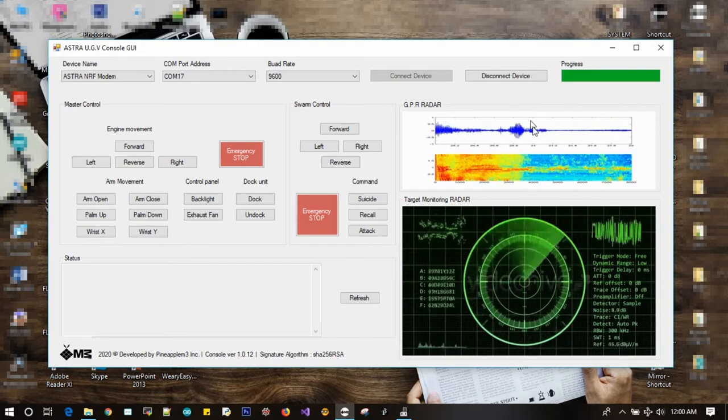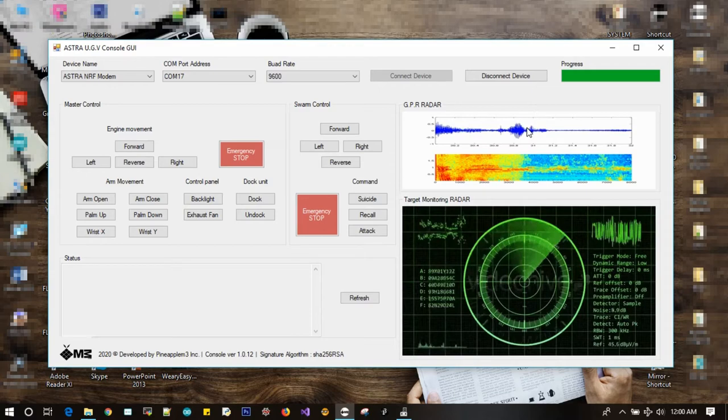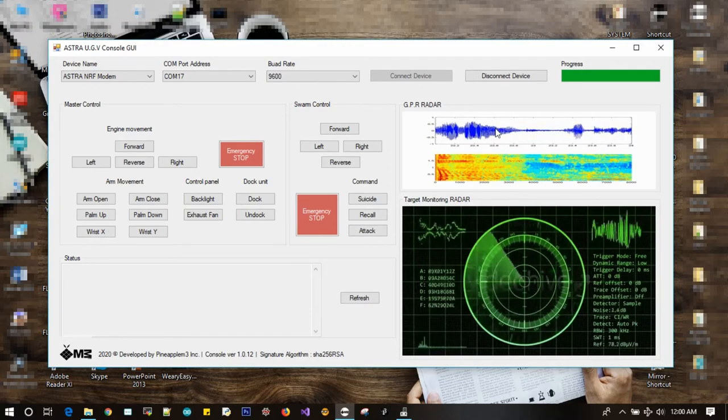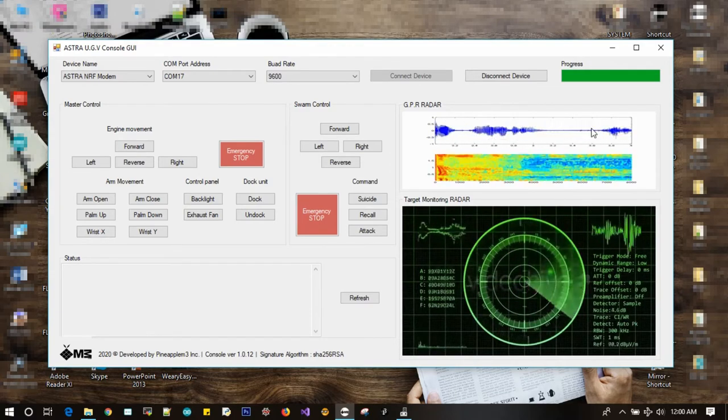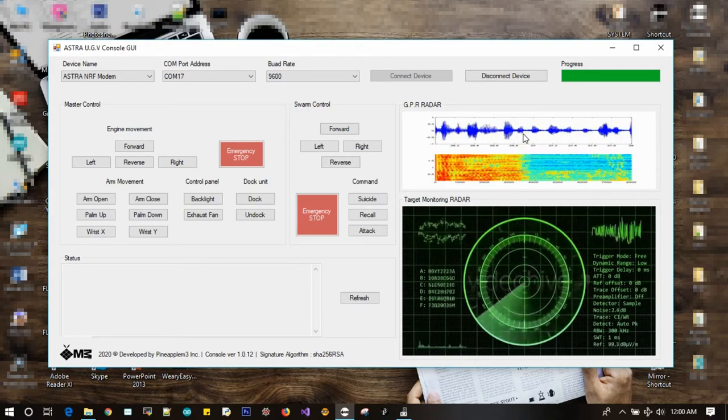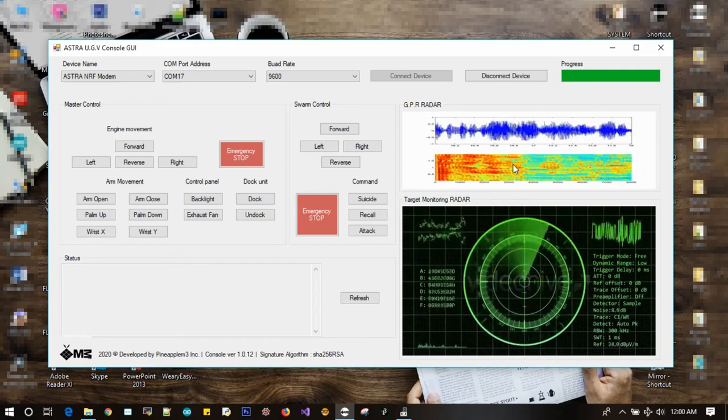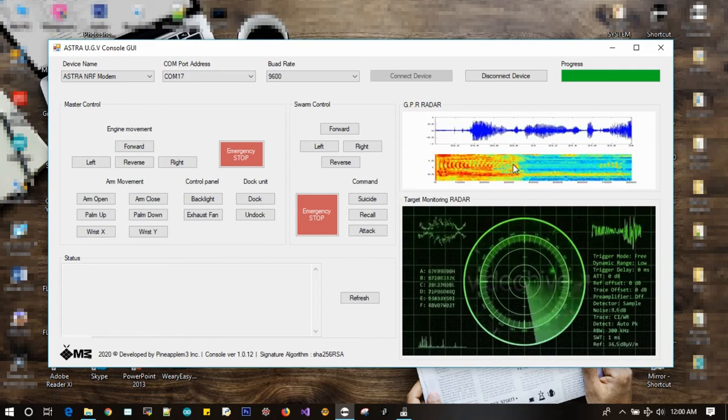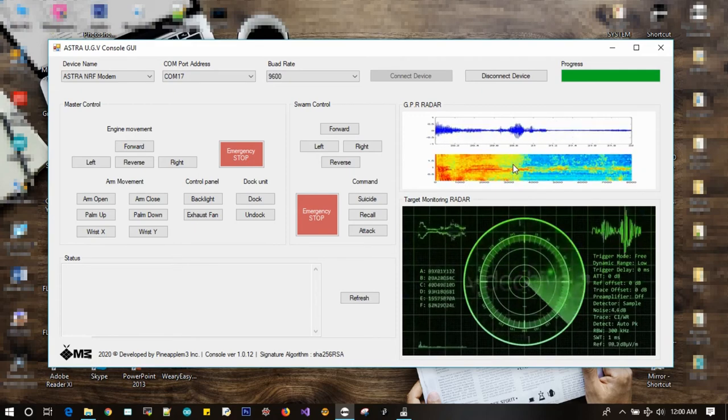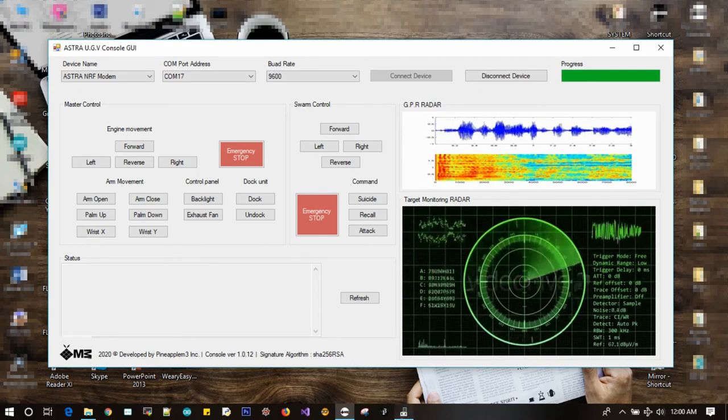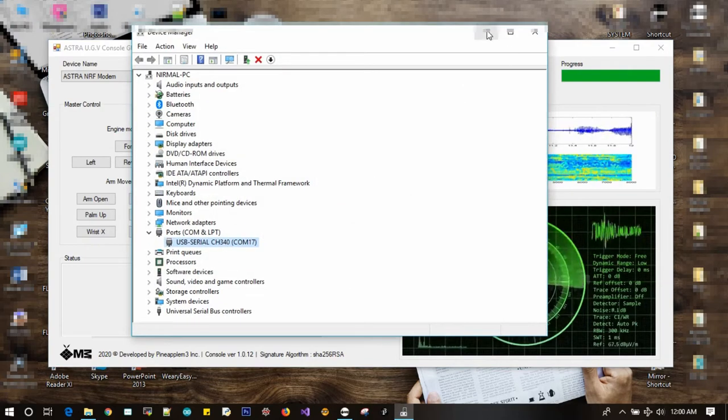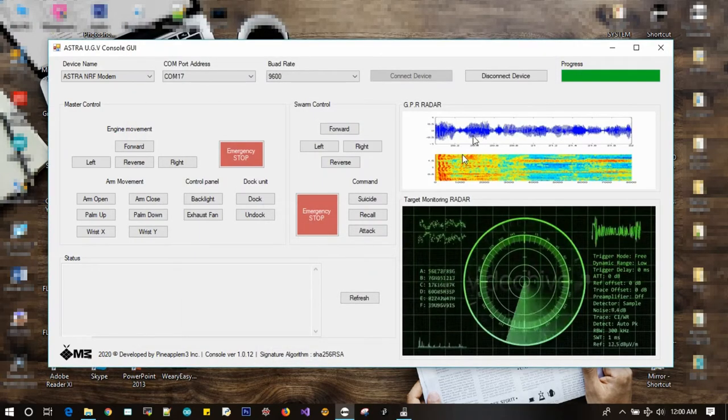On the top right, we have a GPR radar panel. Here we constantly monitor the GPR signal to detect the landmines. This GPR reading, as you can see now, is receiving from the mother module as an output from the test program that is currently running on the mother module setup.